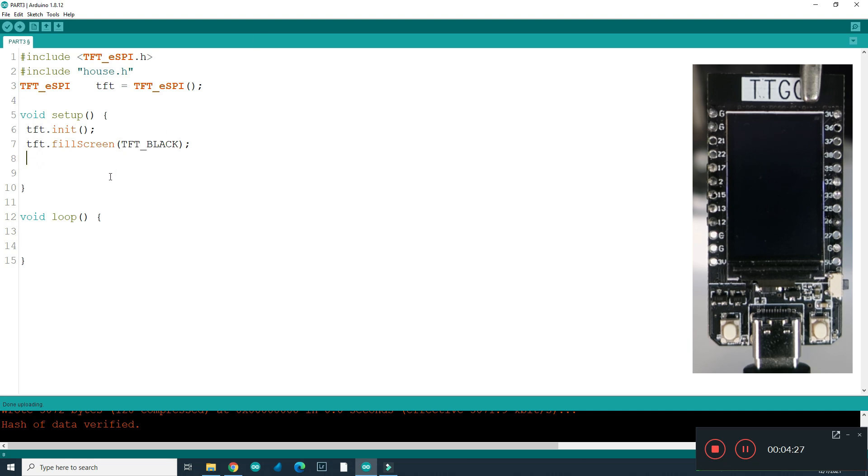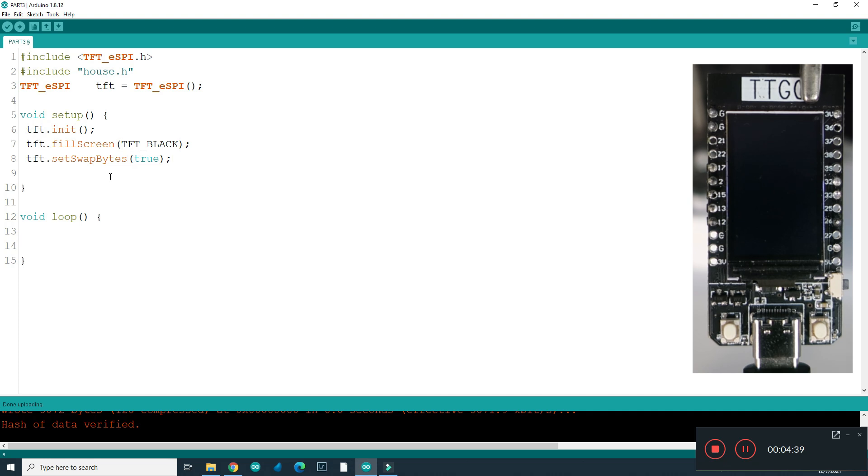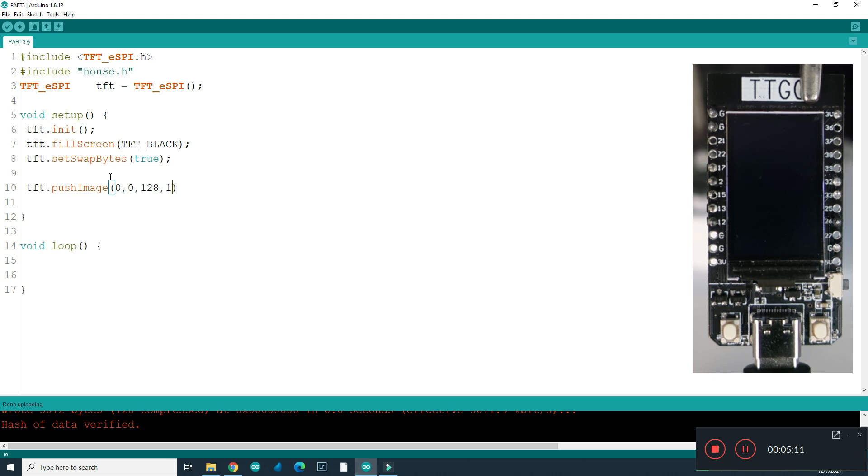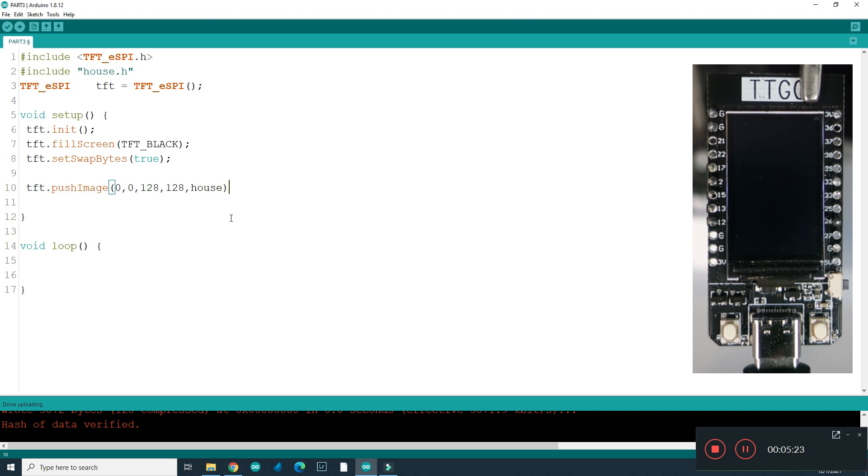Now I need a couple more functions. TFT set swap bytes true. And now I am ready to draw image. Function is tft push image. First two numbers are coordinates. I will push it to 0, 0 coordinates. Second two numbers are size, 128 by 128. And third number is name of array of data, it is house. And now I can compile it and upload.